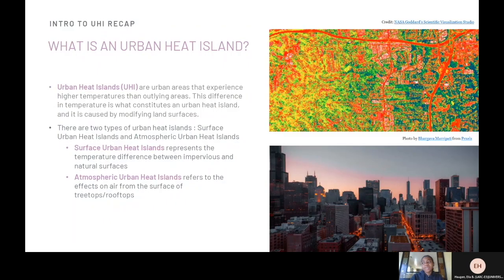What is an urban heat island? Urban heat islands are urban areas that experience higher temperatures than outlying areas. This difference in temperature is what constitutes an urban heat island and is caused by modifying land surfaces.